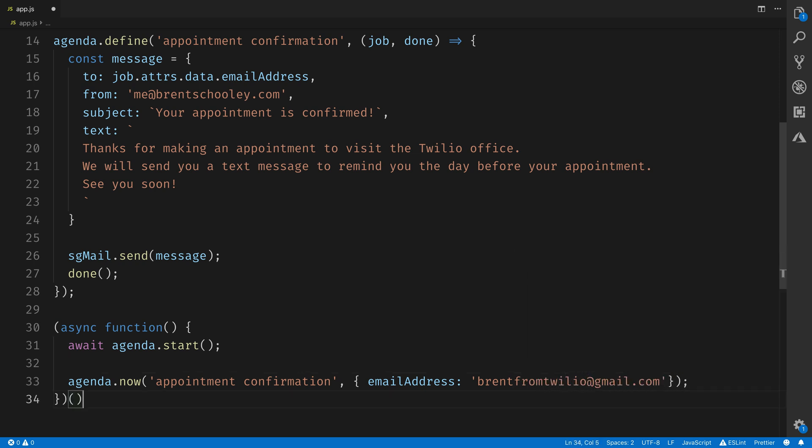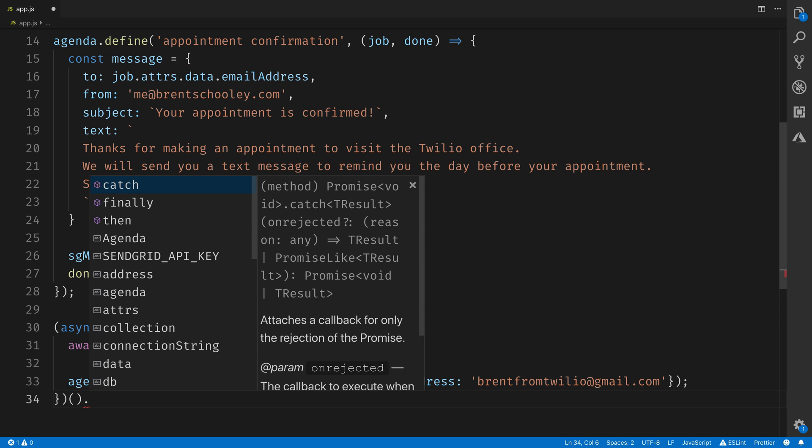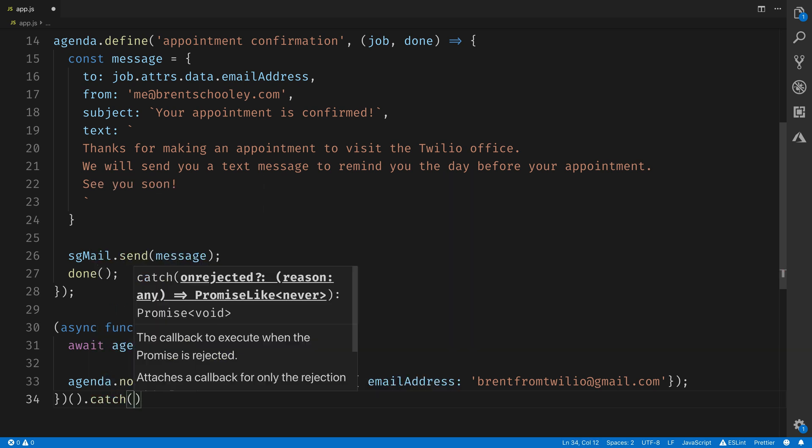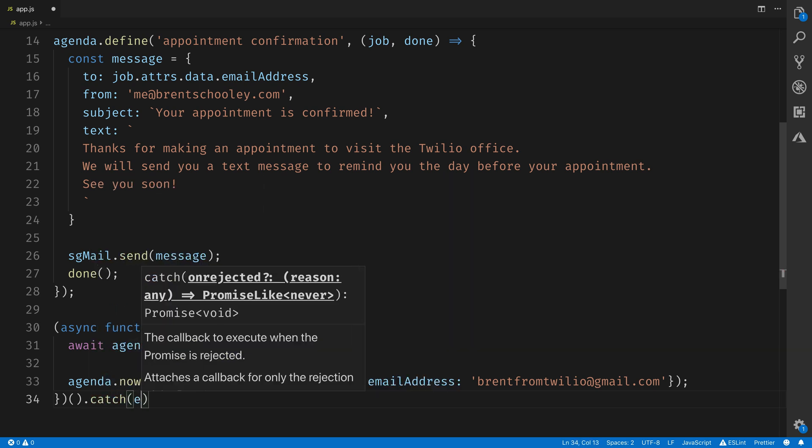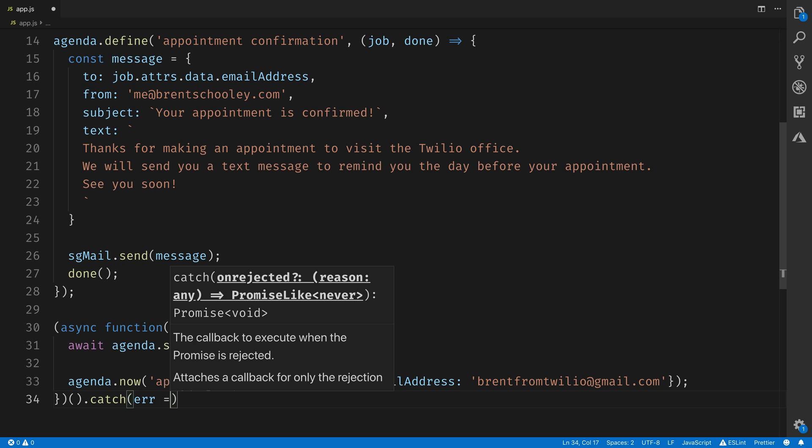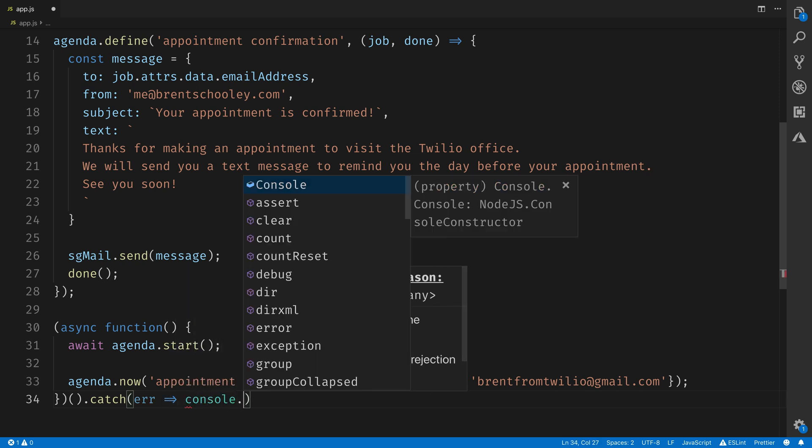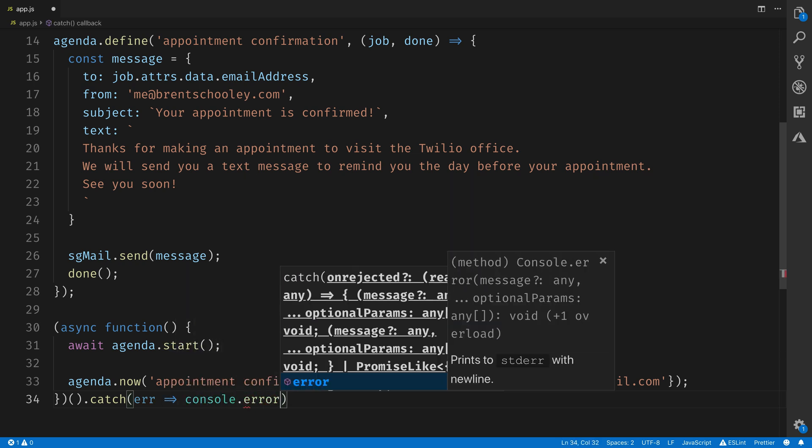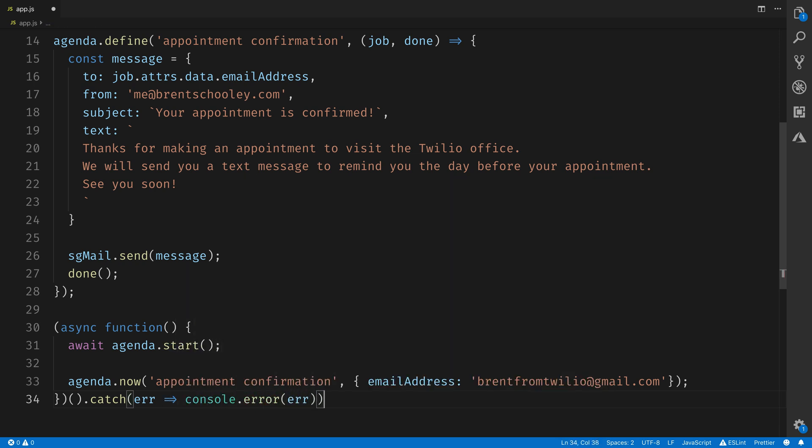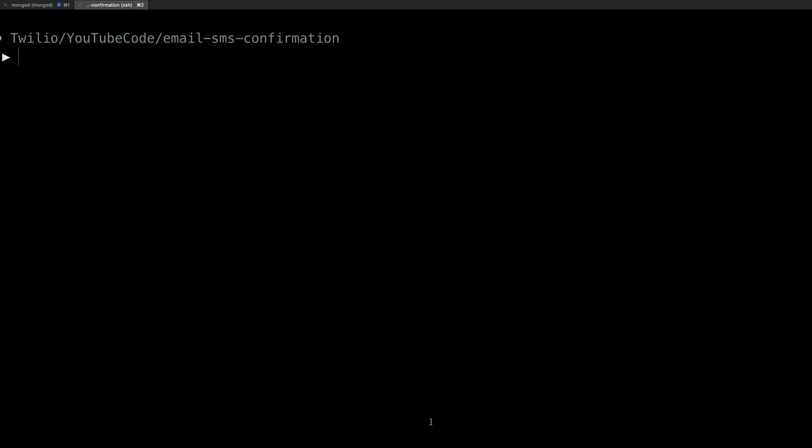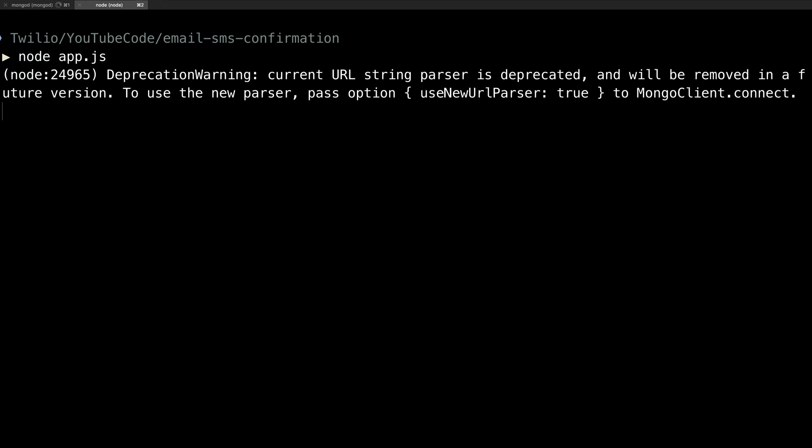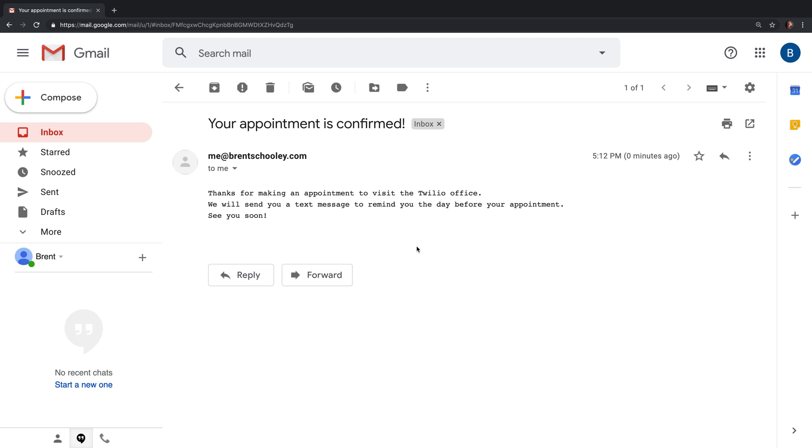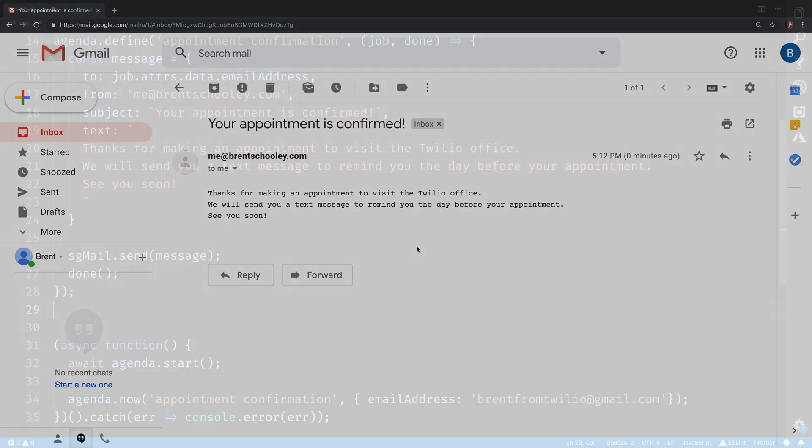Then we'll execute our anonymous function and add a catch block just to catch any errors that might have happened in any of the other areas of the code. So if that happens, we'll just log out to the console that there's been an error. Inside your terminal, run node app.js to run the file, and then head over to your email client to check to see if it's there. There's our email and it has the confirmation text that we specified in the text body.